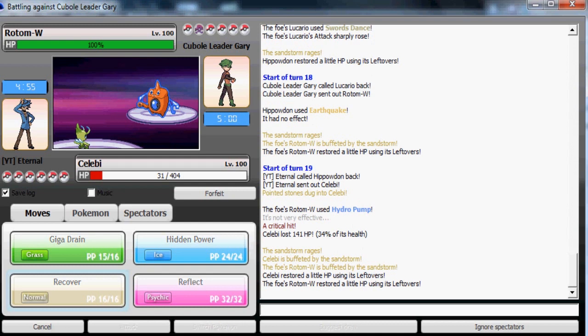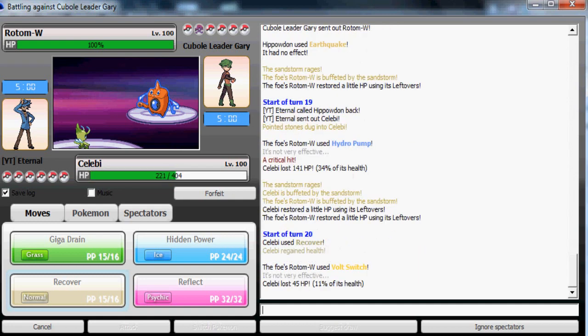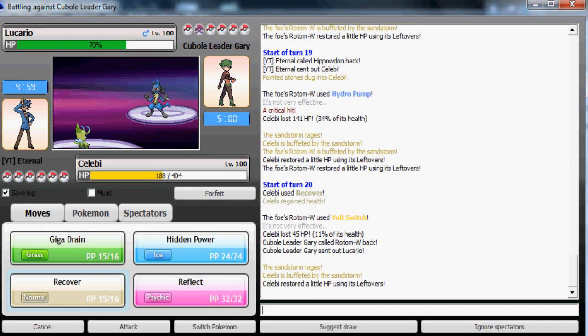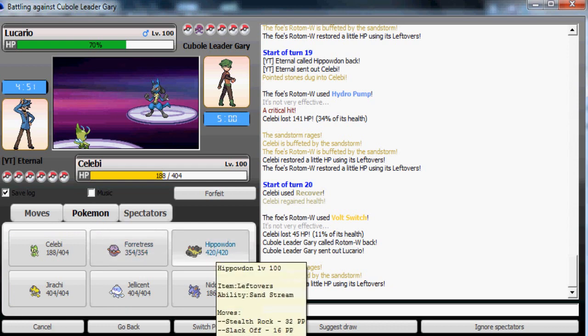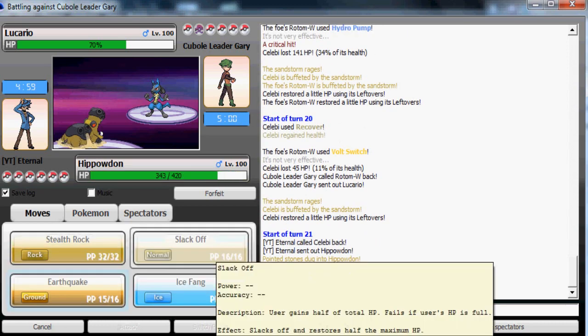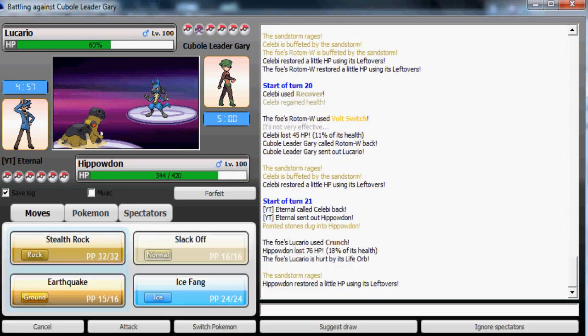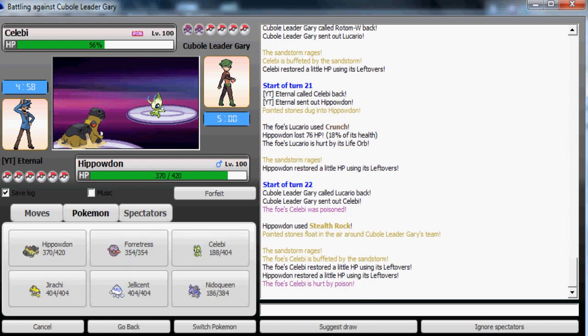Thank god that I lived. He's gonna Volt Switch out safely here. That sucked. The critical hit really sucked because my Celebi would have been at a much higher HP. His Rotom-Wash can just Volt Switch all day on me. Crunch ain't gonna do much. I'm gonna use Stealth Rock. If he uses Swords Dance that could be trouble but he won't because he's not gonna risk it.